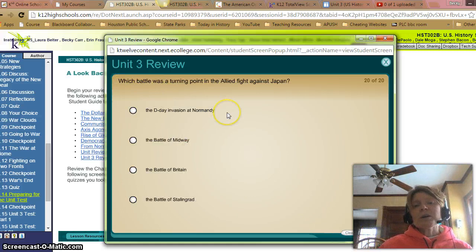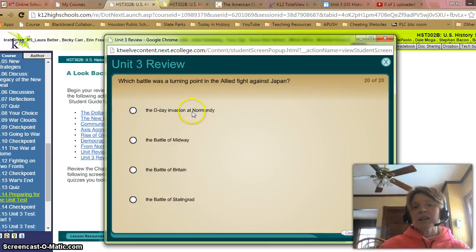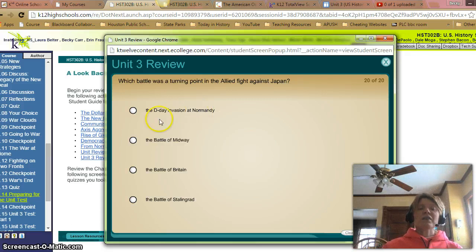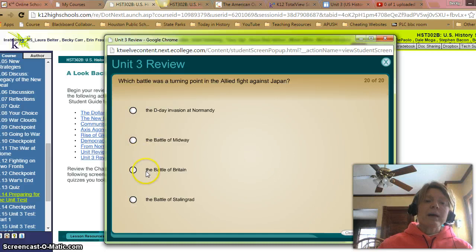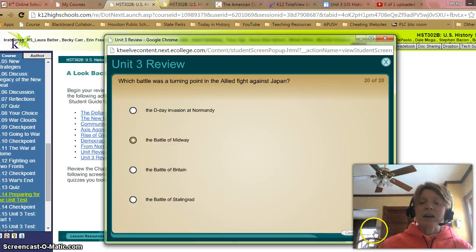Which battle was a turning point in the Allied fight against Japan? The D-Day invasion at Normandy would have been in the European Theater of War. The Battle of Midway, the Battle of Britain, the Battle of Stalingrad — it was the Battle of Midway for the fight in the Pacific.